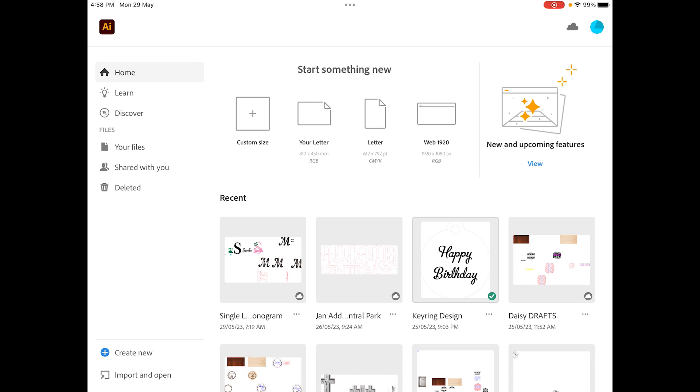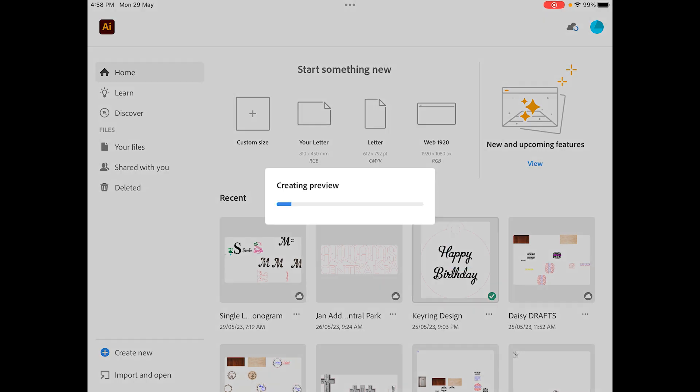Hey guys, welcome to how to create a key tag design, particularly working with images. Now in the last video